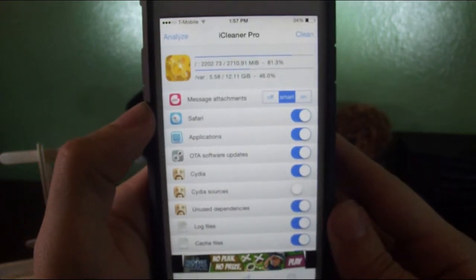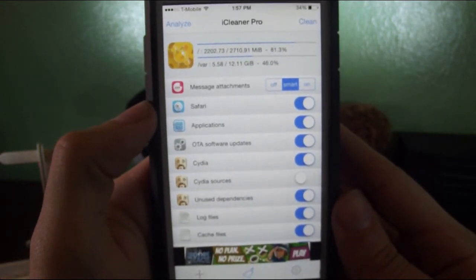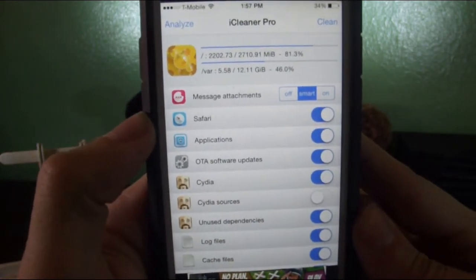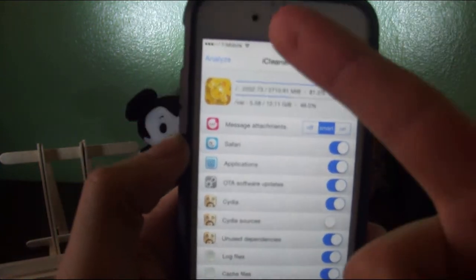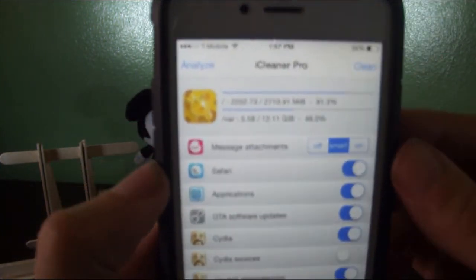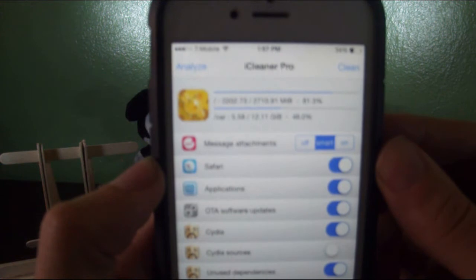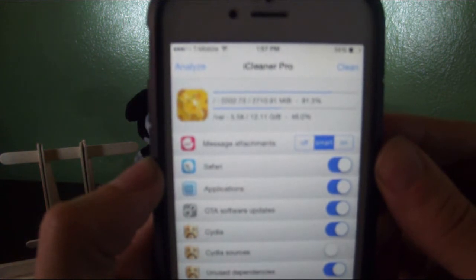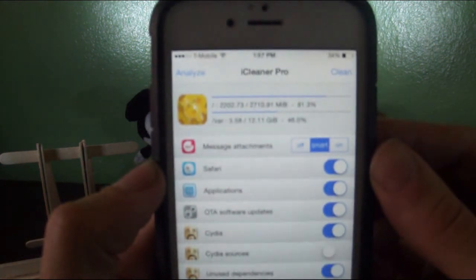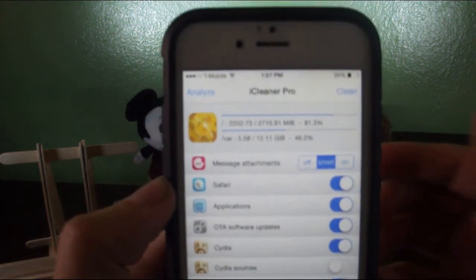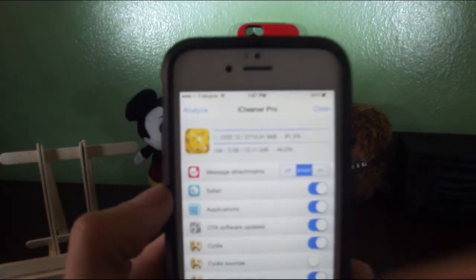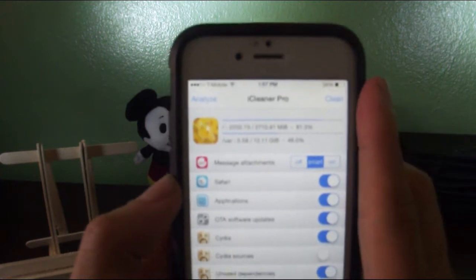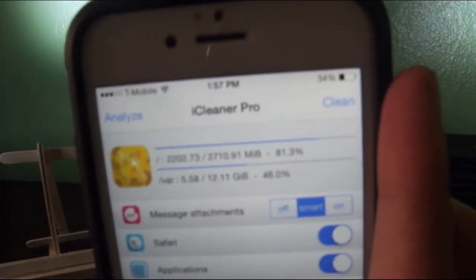Okay, so once you get iCleaner opened up, this is what you're going to be greeted with. On top you have Analyze, not sure if you can see that. Let's see if this camera focuses. Alright, anyway, just continue. You have Analyze up here and then you have Clean on the other side.